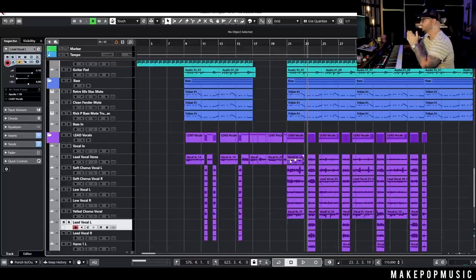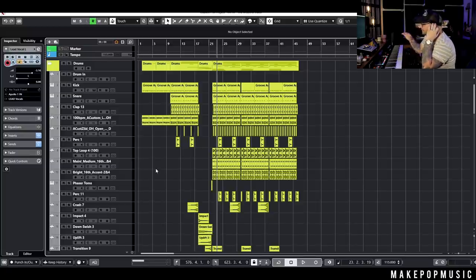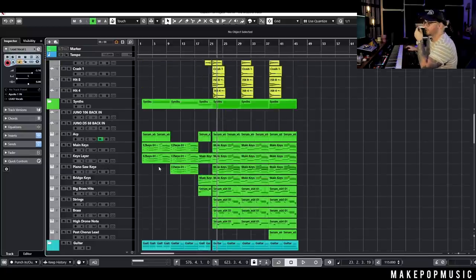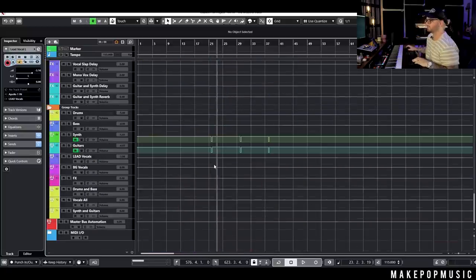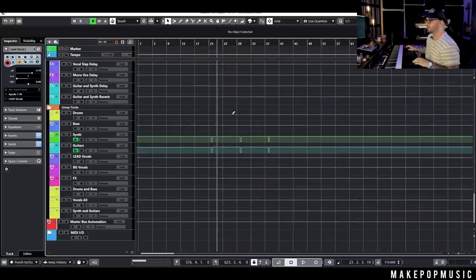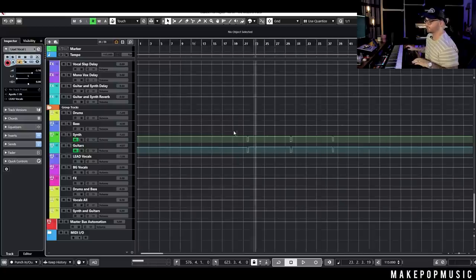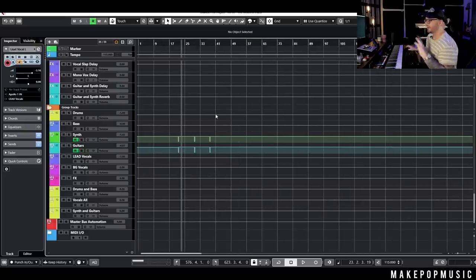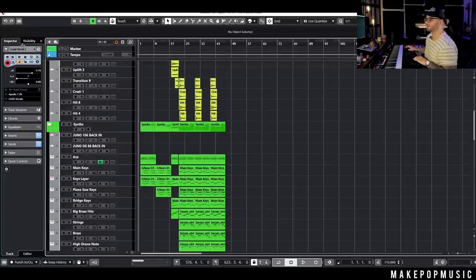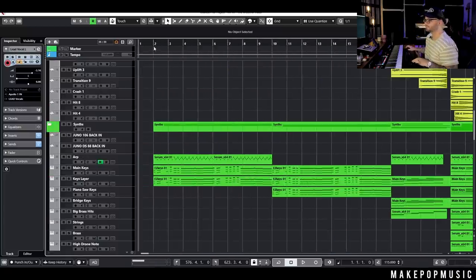That's pretty much the entire vocal arrangement — I didn't do anything crazy with this. I'll play the whole song so you can listen all the way through. I've structured it all in, added a couple of areas where I just pulled the volume down for urgency, and added a nice structure to it. Here's what everything sounds like together.